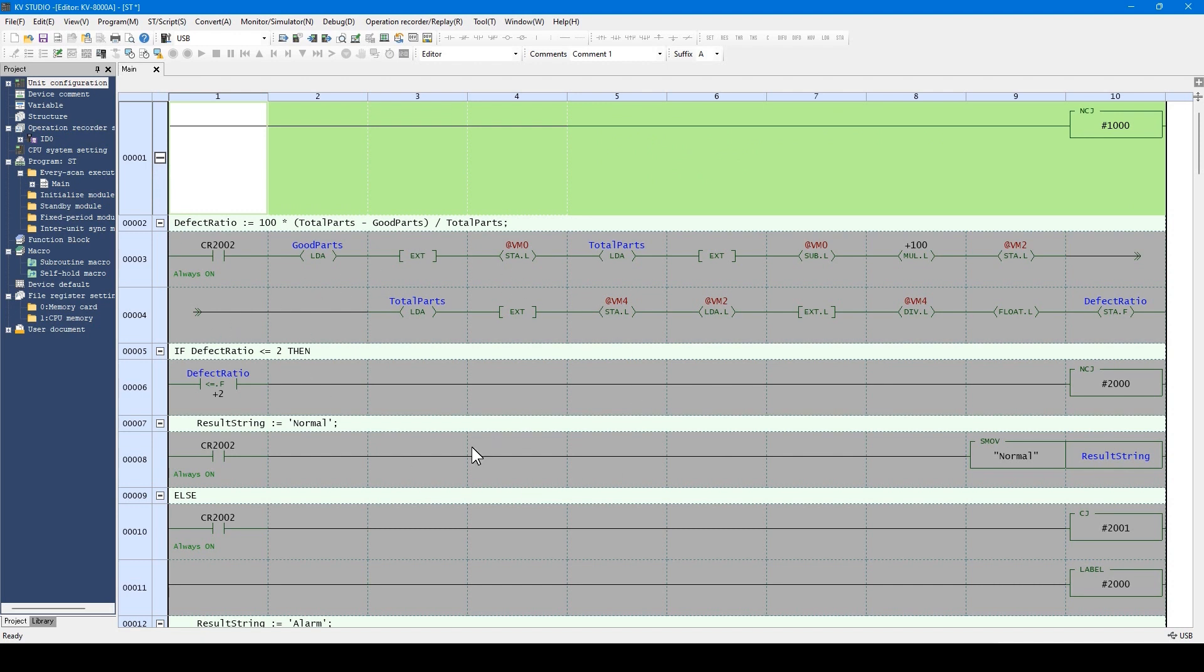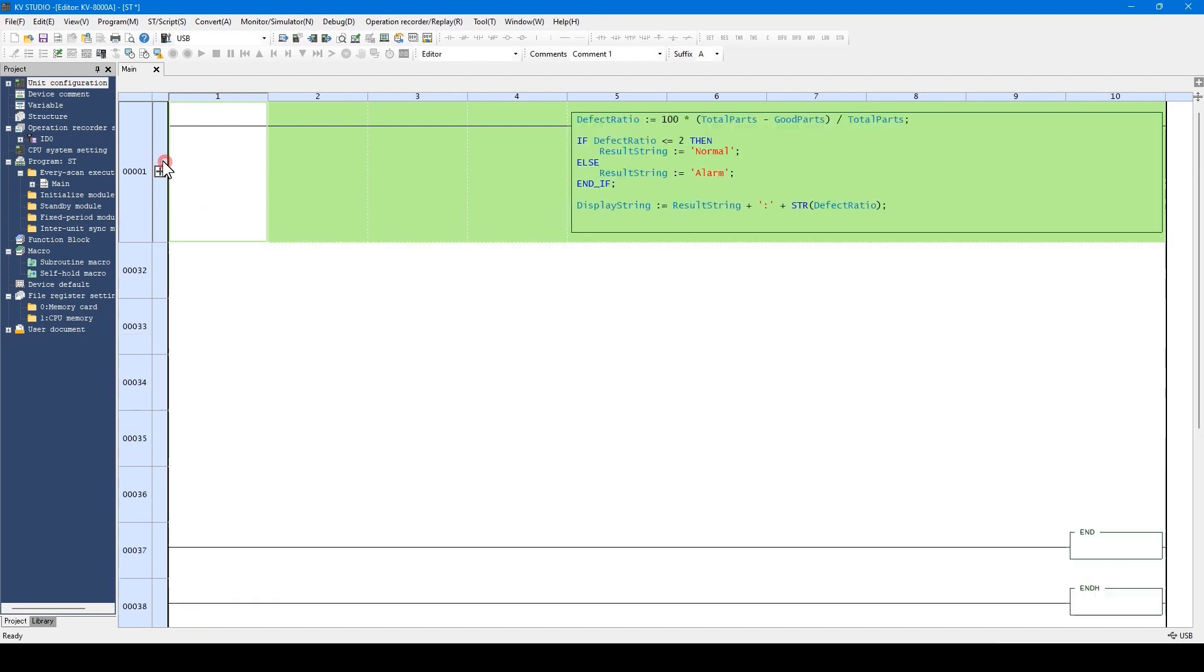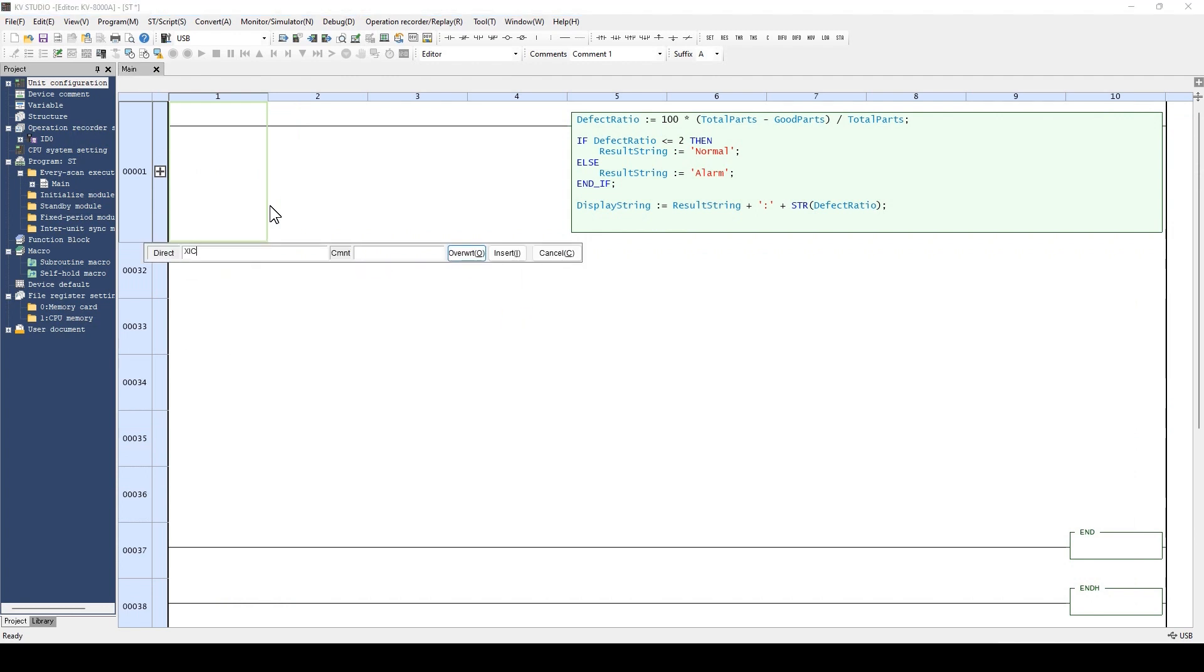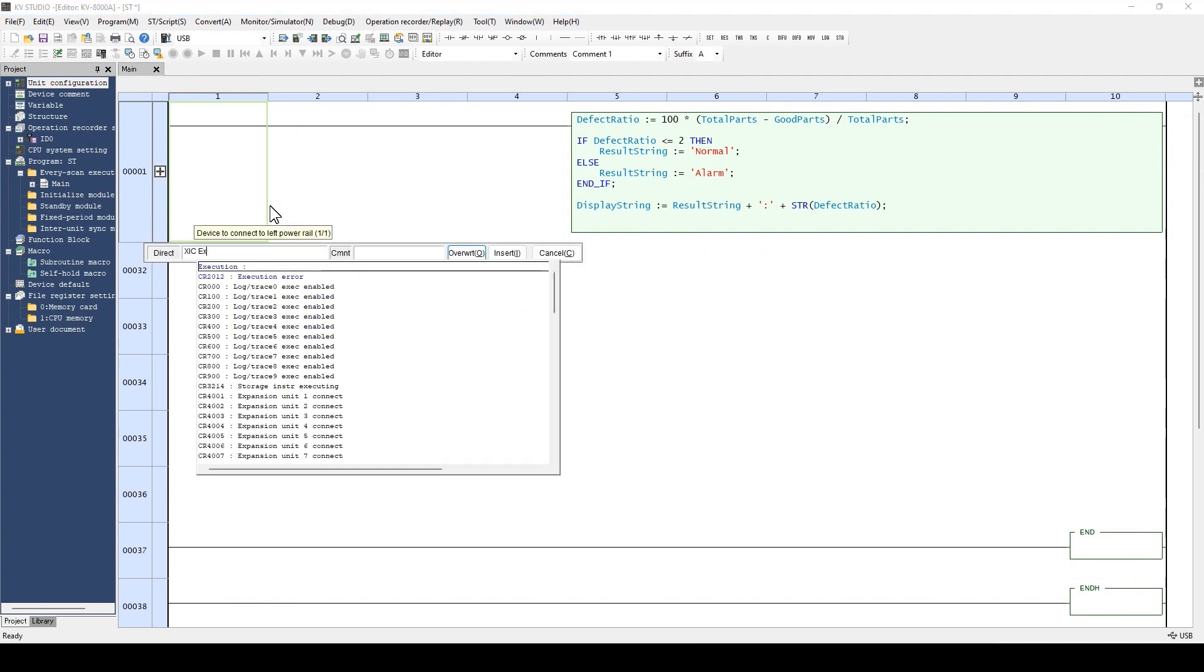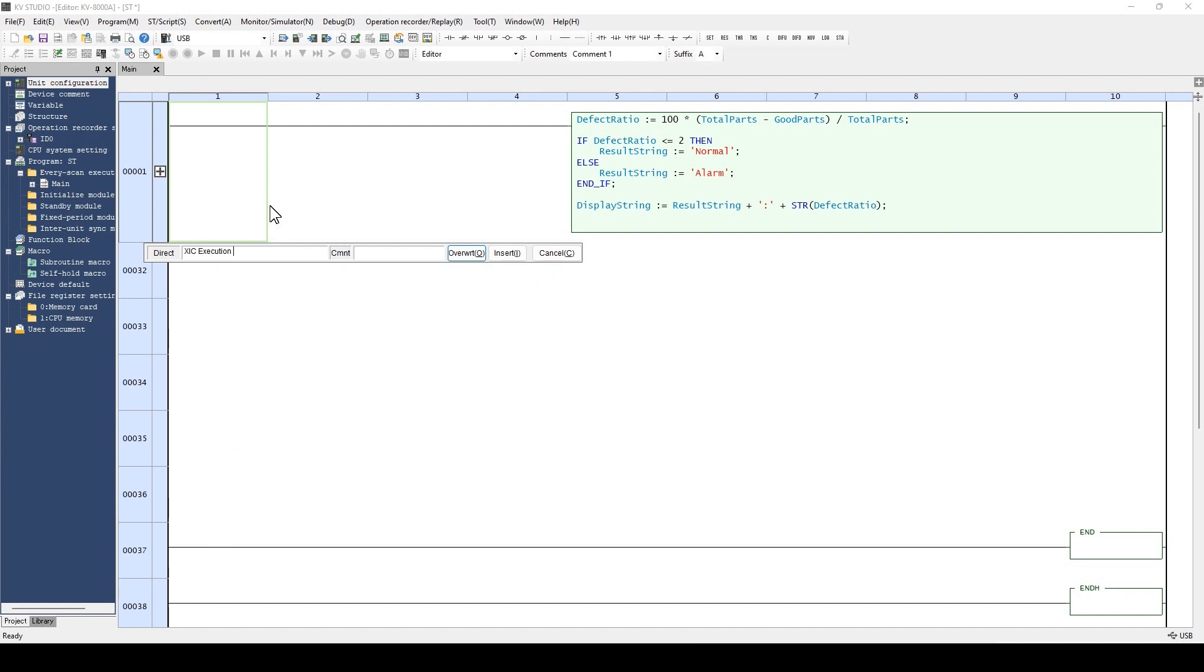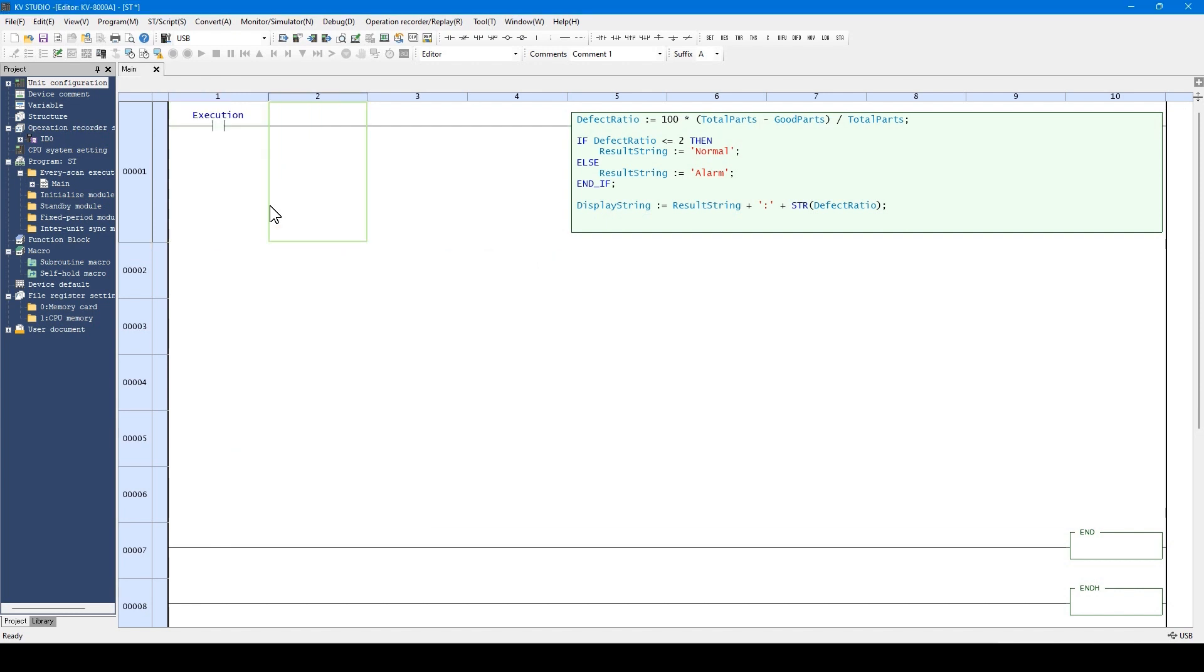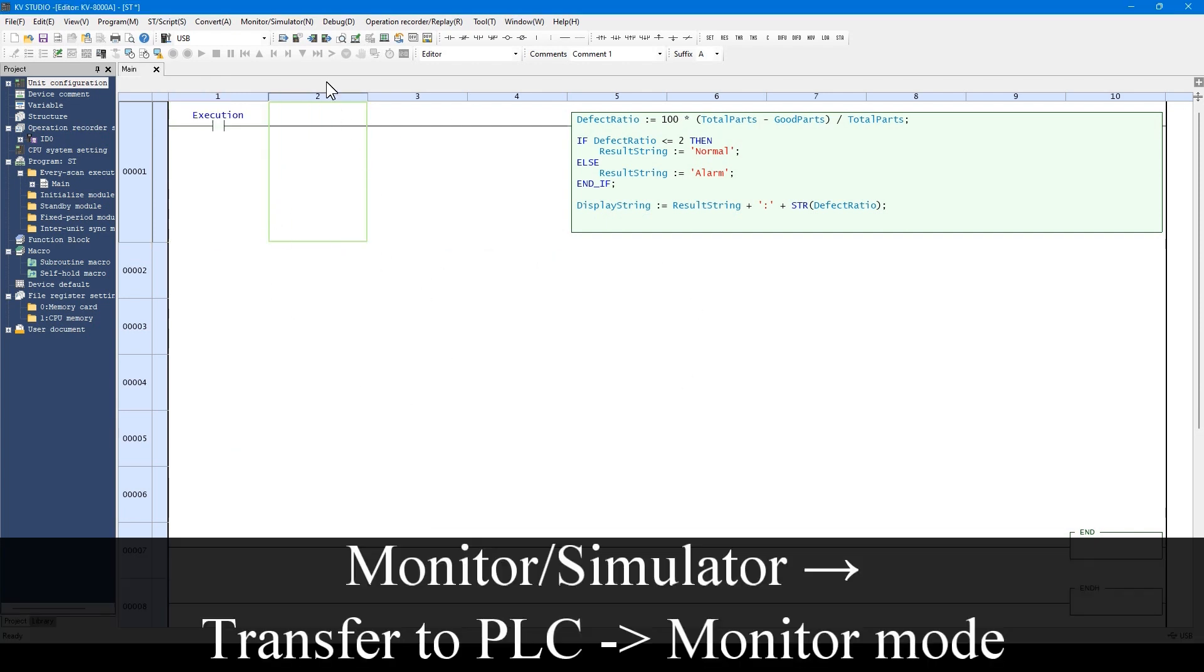The ST language is executed inside as a ladder program. I will write the execution conditions of the ST language. Now, we'll transfer this program to the PLC.